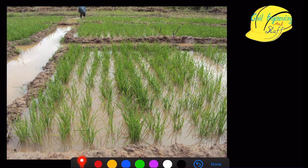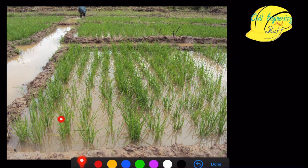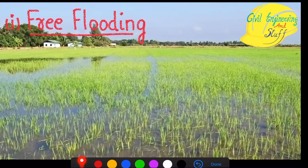Here in this image we see an example of the free flooding technique. We can see the main water supply line from where the water is being distributed, with openings from where the water is supplied to sections of the field. The whole area is flooded with water, making it suitable for crops that require a high amount of water.